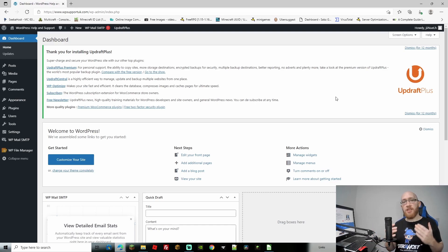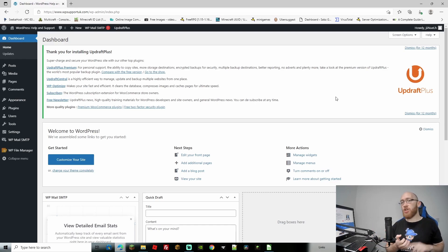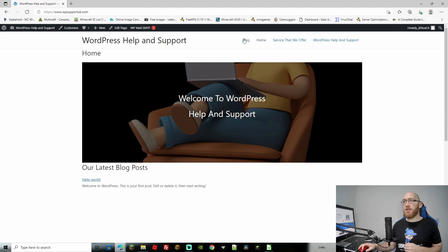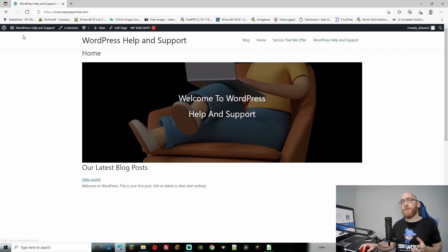Next up we're going to be creating menus. By menus I mean the pages — you can add pages, categories, and you can create your own custom menu. If we go to the front of the page you can see that our menu is currently being set up with all the pages that we currently have. However, you can change this quite a lot.